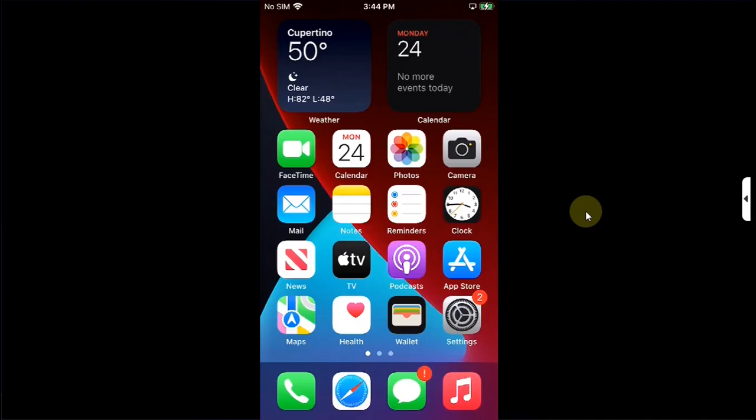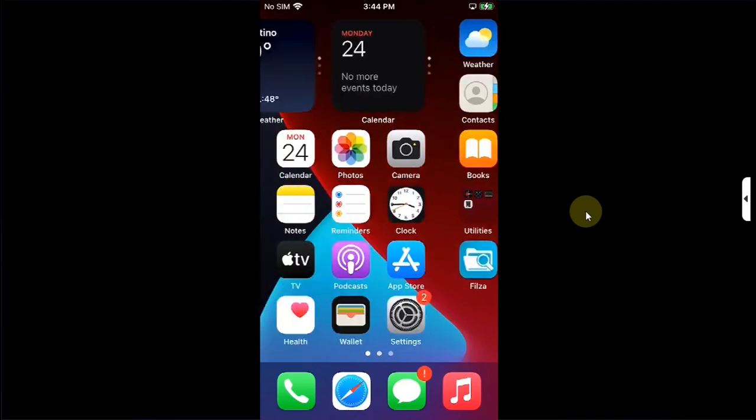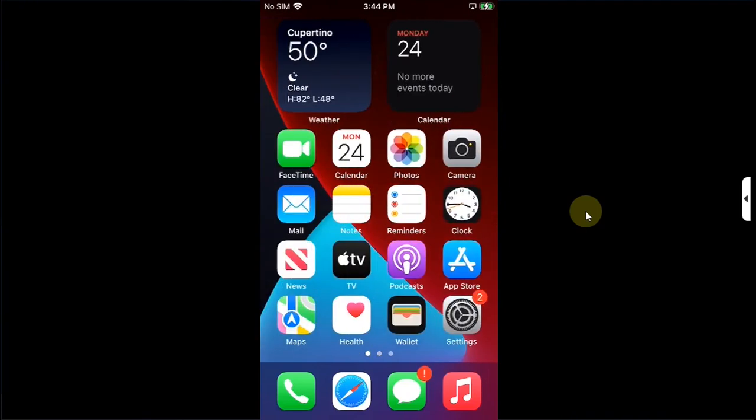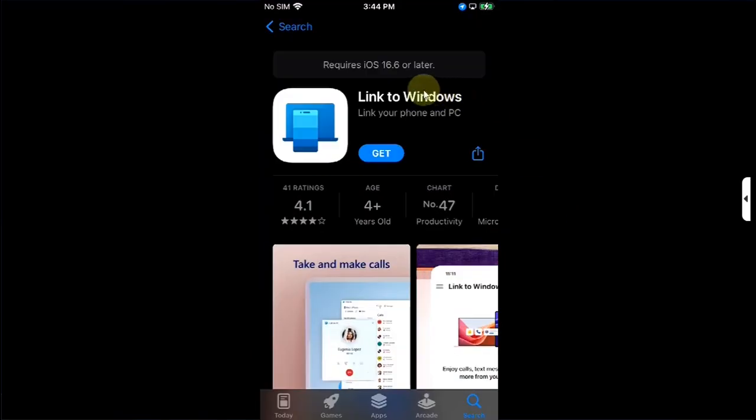Greetings and welcome to this brand new video. In this video, I will show you how you can install unsupported apps on iOS 15 or higher, which require a higher version.